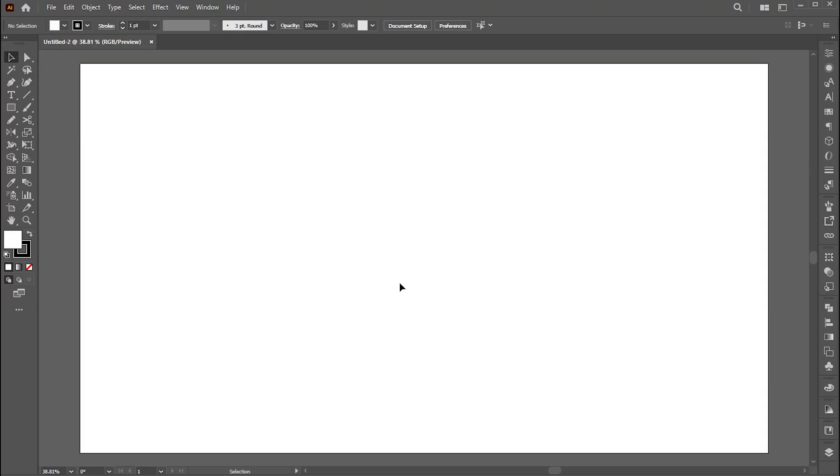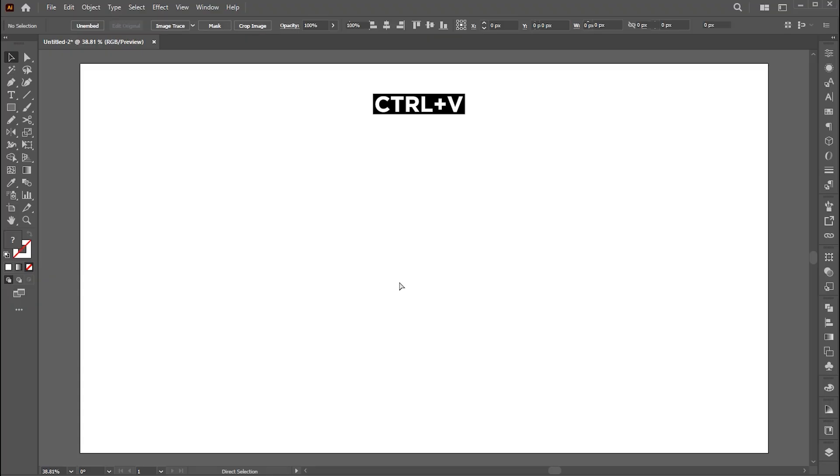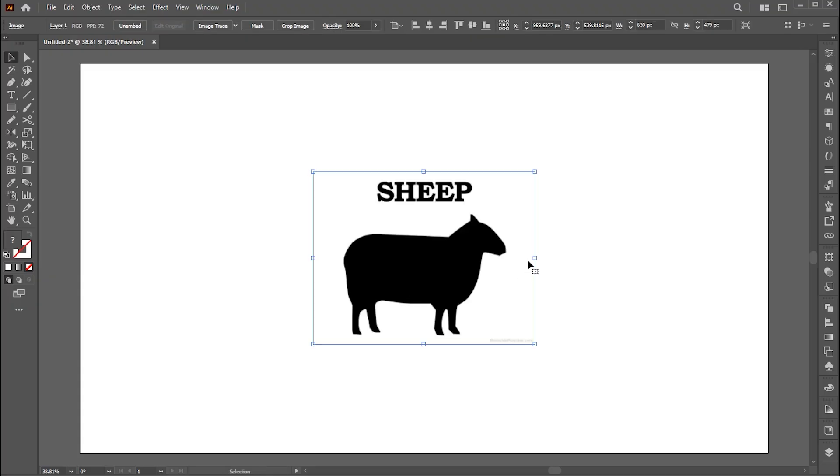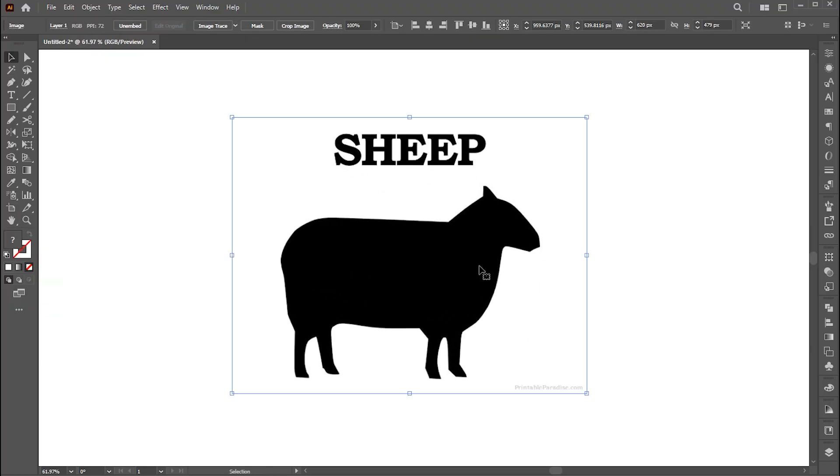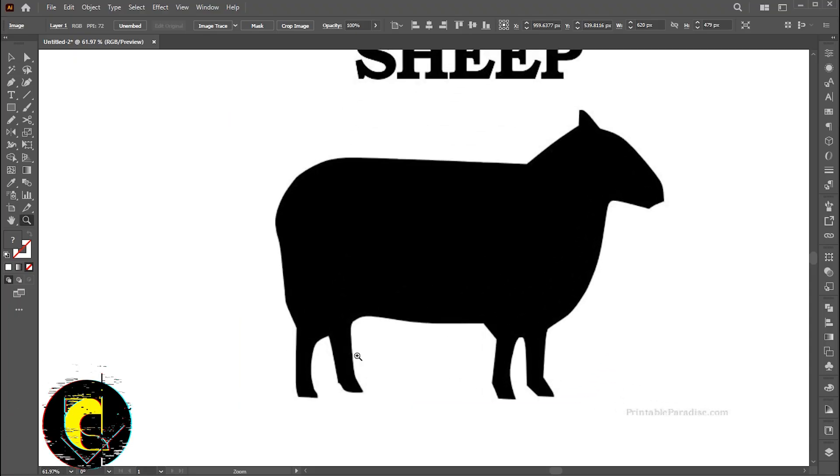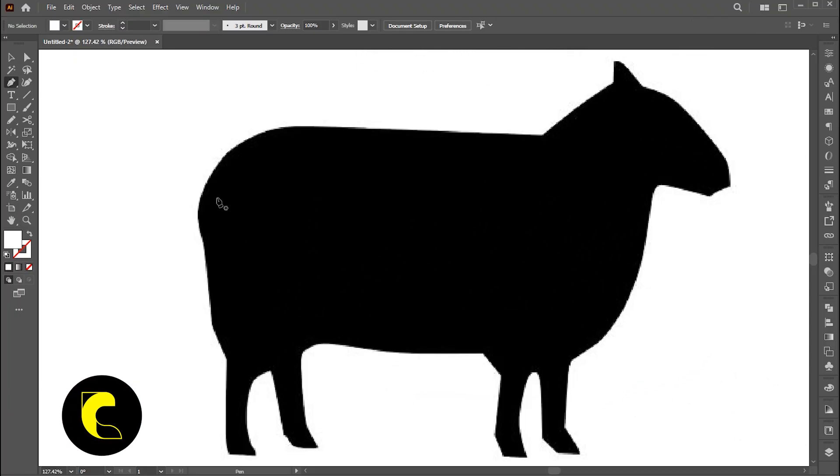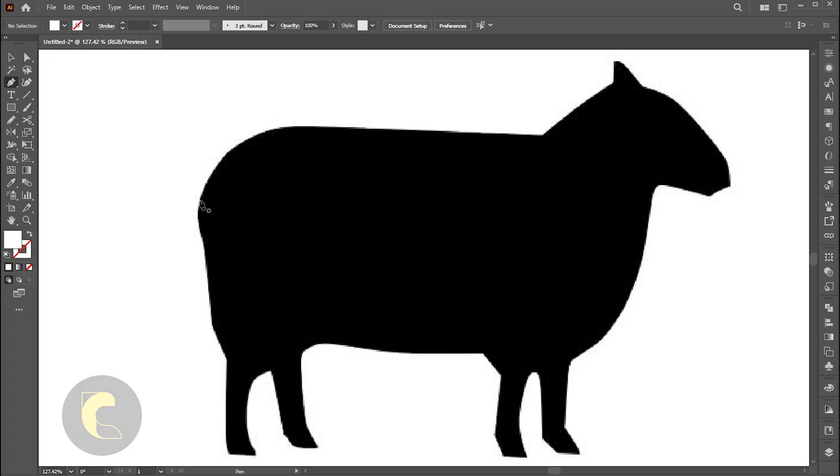Go back to Illustrator and press Ctrl plus V to paste it here. I trace this image with the help of a pen tool. Follow me in that process.